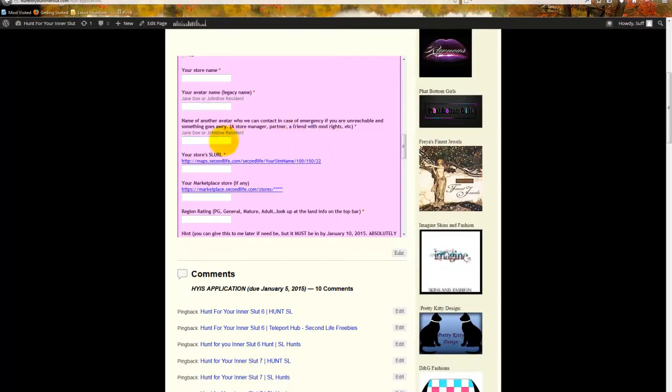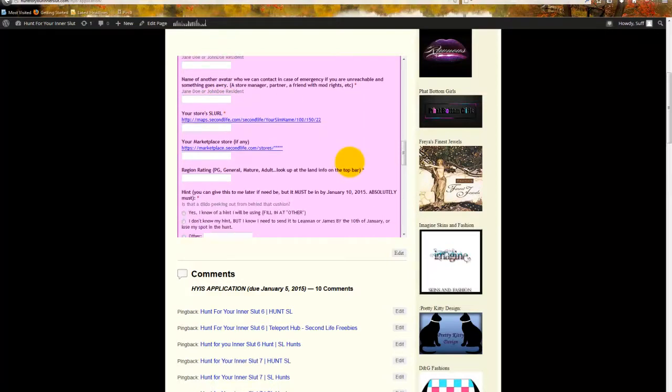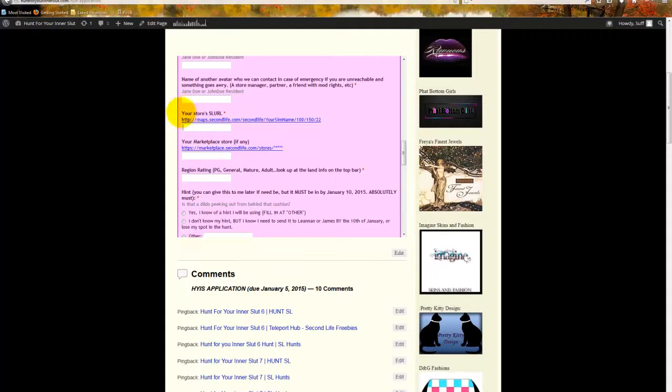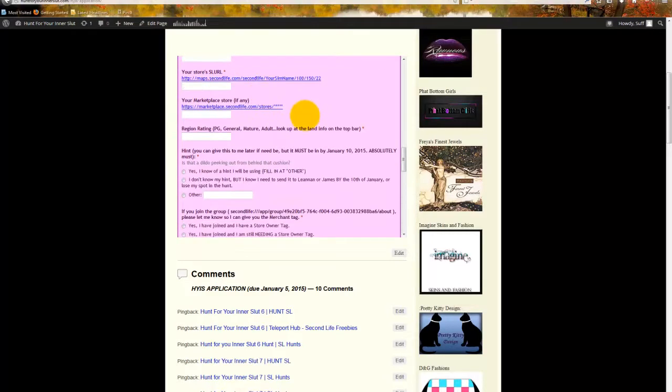Never, never give your modification rights to anybody that you do not explicitly trust. And never, ever, ever give your login information to Second Life to anybody. I don't care if you've been married to them in SL for three years. Do not give it unless you live with that person in real life. People break up. Things change. Do not screw up your ability to get on to Second Life because you are quote unquote in love with somebody. That was my off hunt advice for the day.